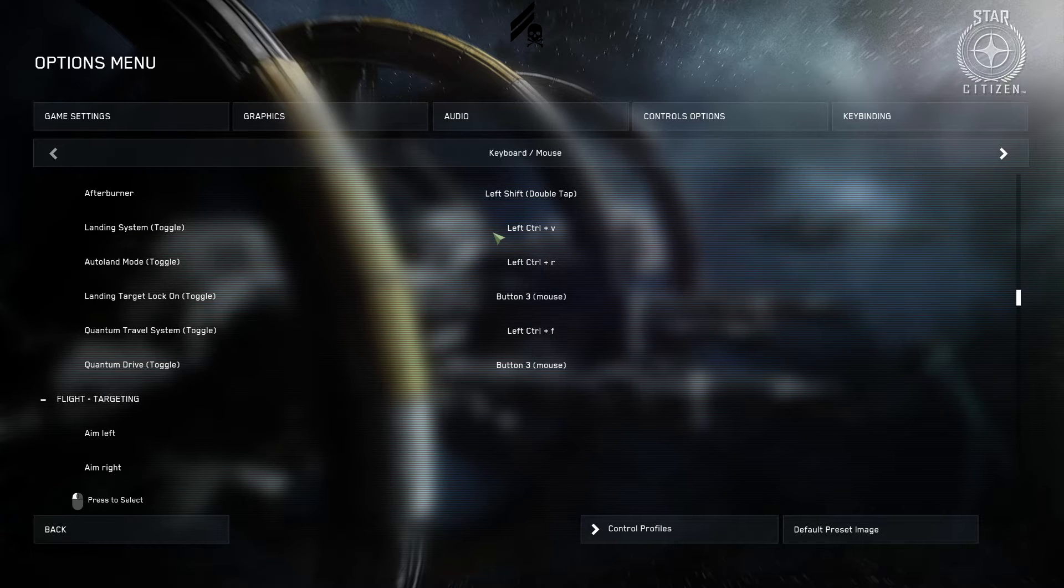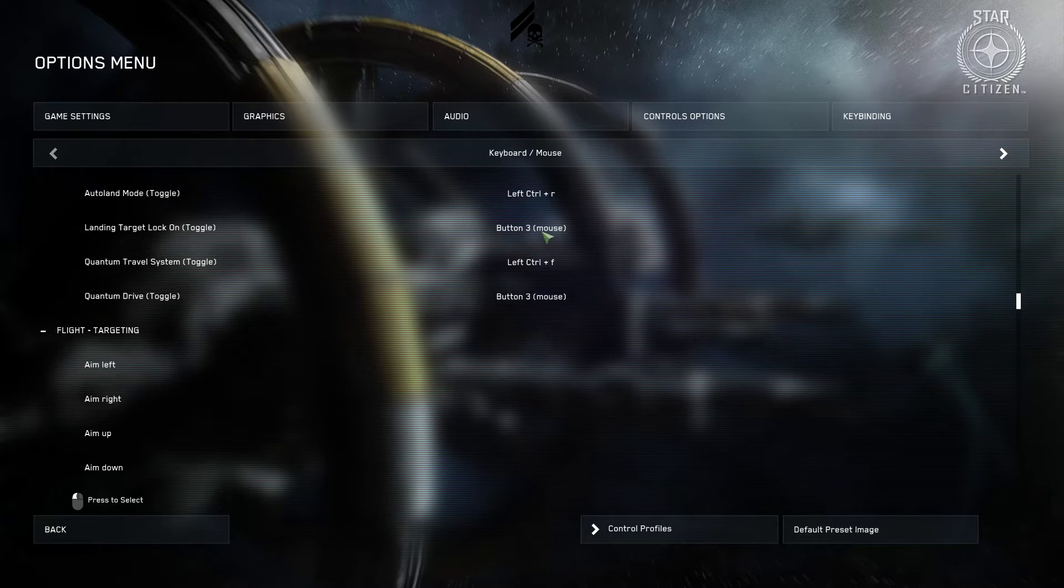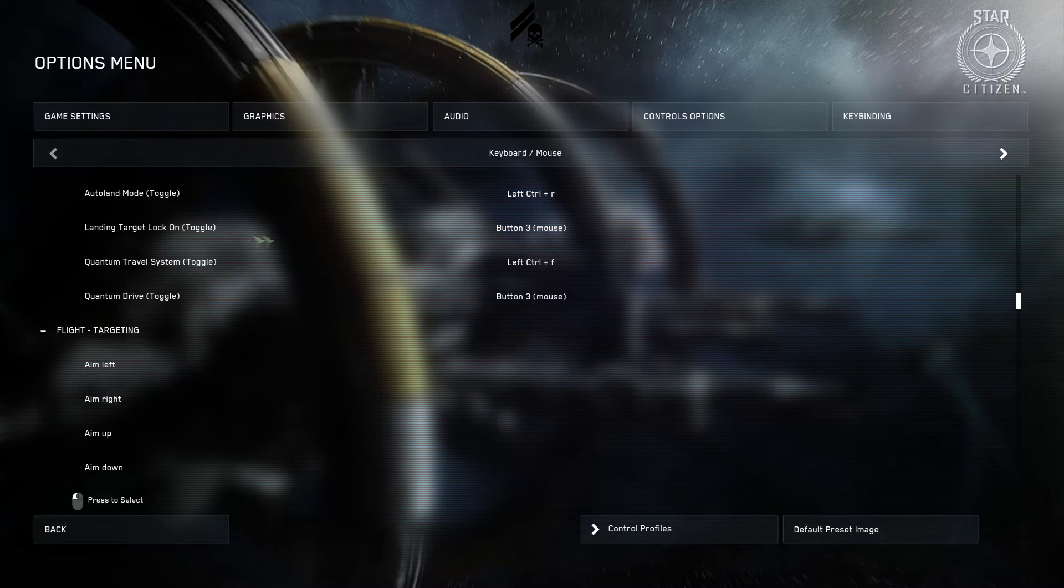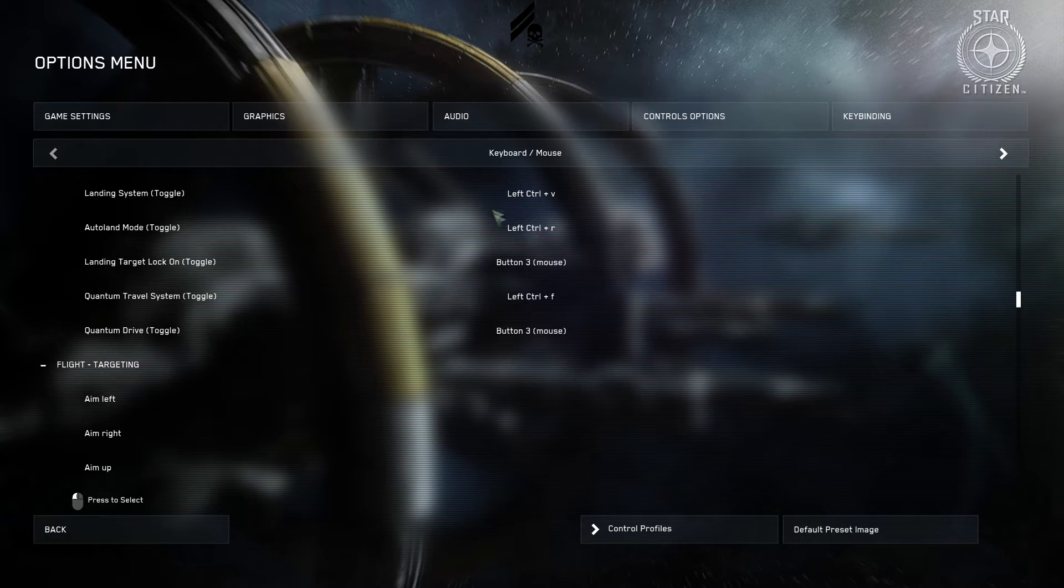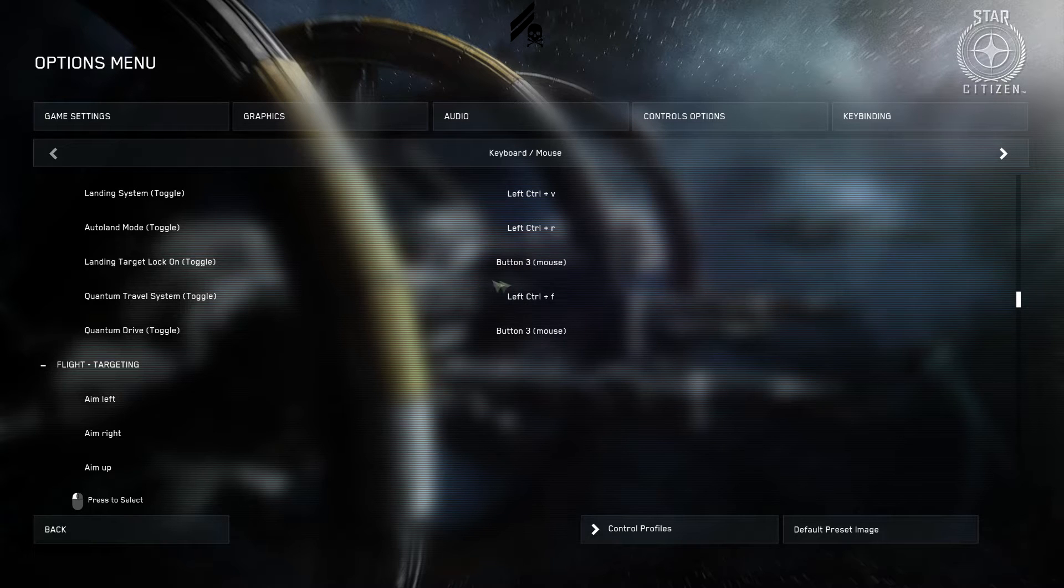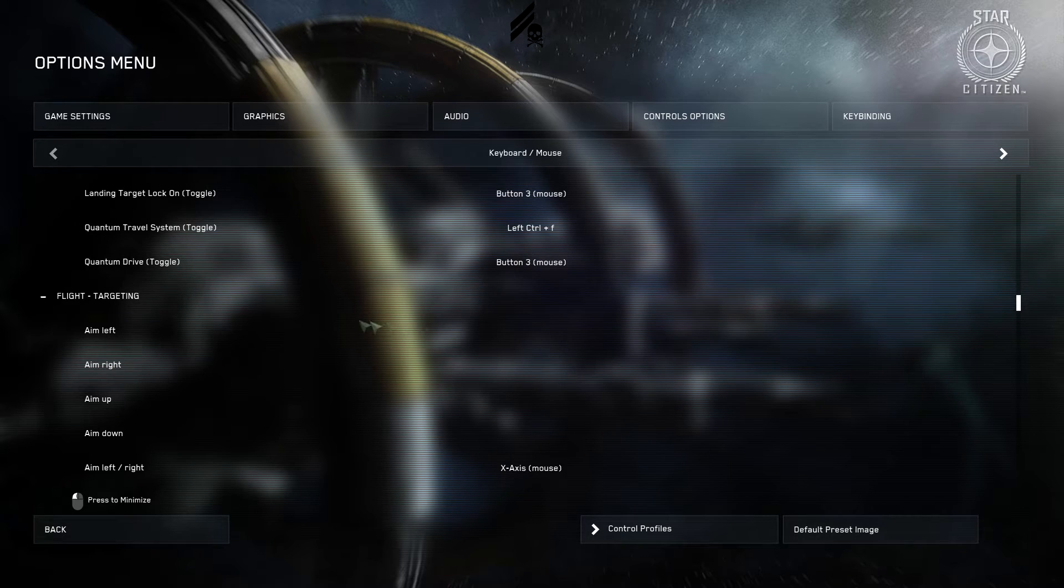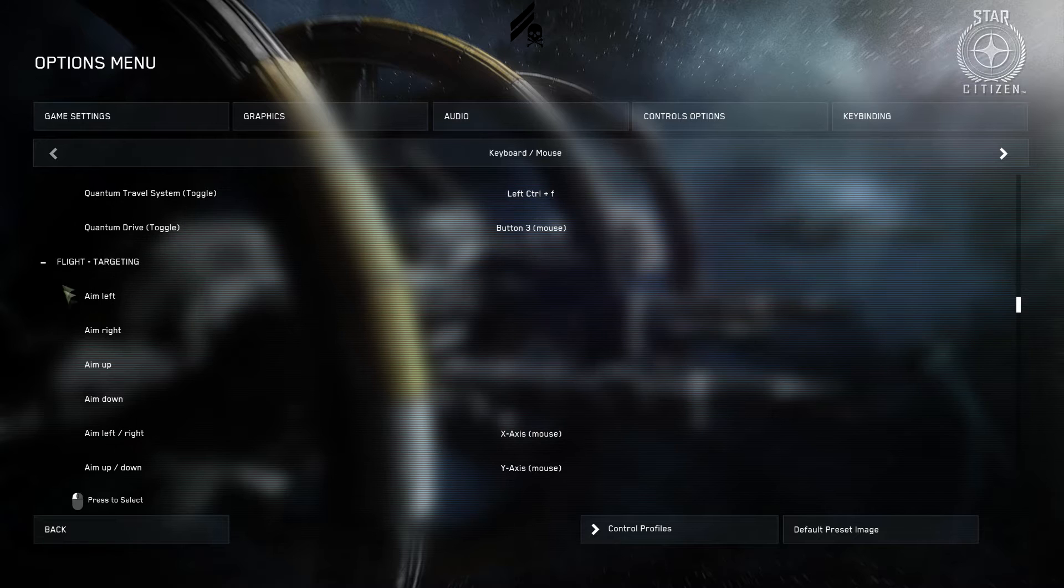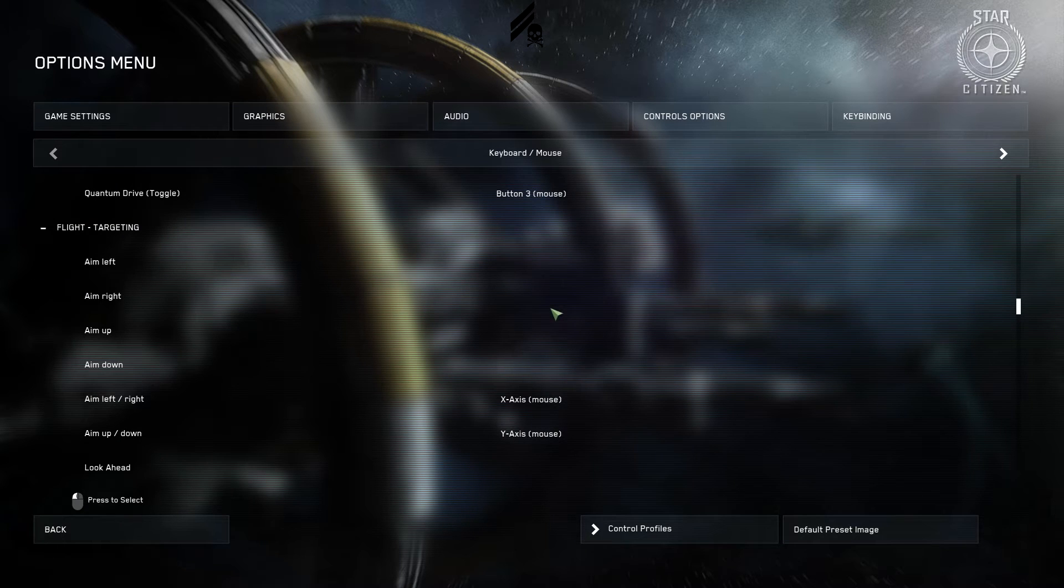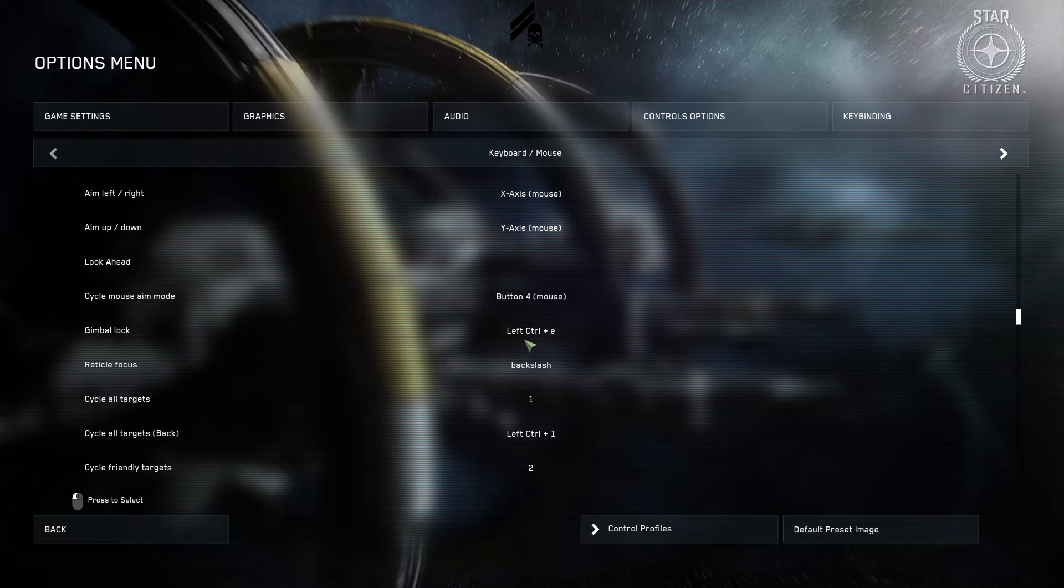Landing system is what you'll use to commence landing. Autoland is self explanatory. So these are all left control and buttons right around your left hand. That's why they're set up like that. Landing target and quantum drive toggle are the same button as it's going to match mouse missile launch and lock. Which is fine. It works fine. They can be the same key.